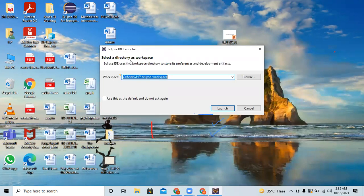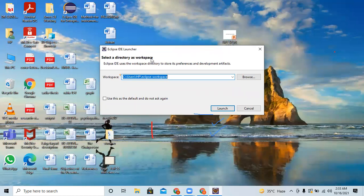After that, a screen is displayed with the message 'Select directory as a workspace'. If you want to create an Eclipse workspace directory — a folder in which you can develop your programs, including Java, JSP, and other things — I recommend using the default path and checking 'Use this as the default and do not ask me again'.